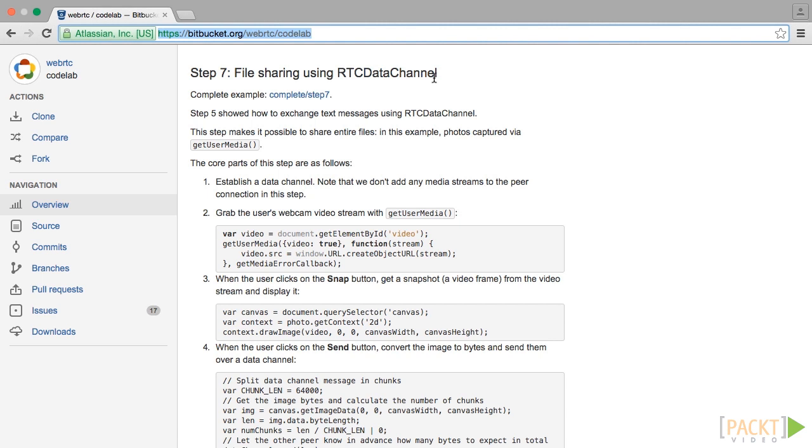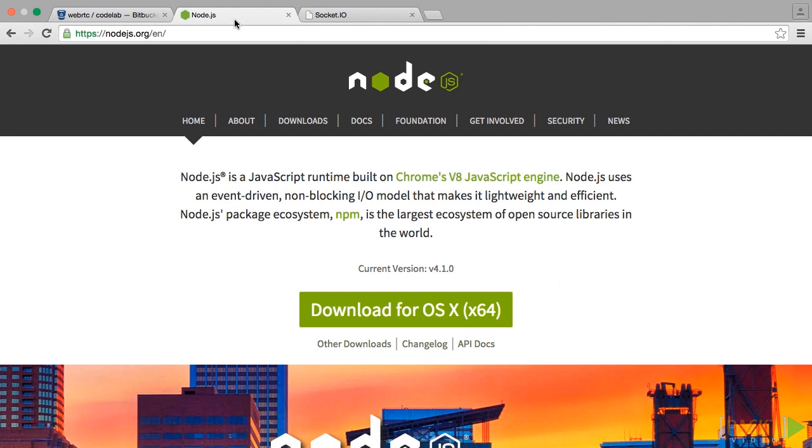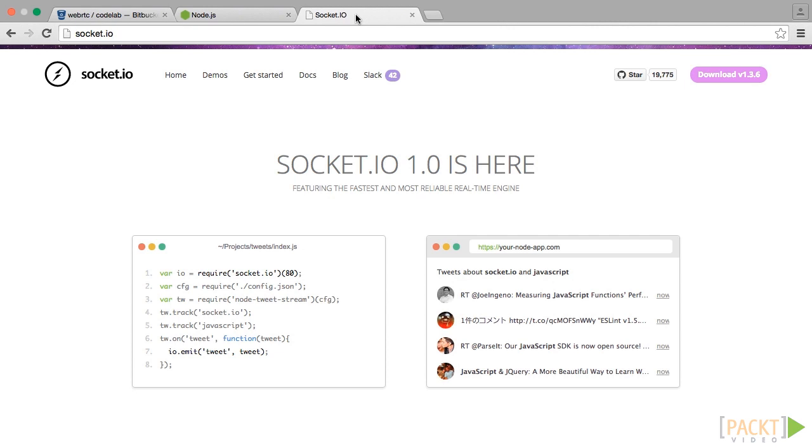We already checked that for having a web app working on Chrome we need to serve it. Local files have limitations. Node.js will help us to launch a very simple server. Besides, on this server we want to establish a WebSocket between two peers. A channel where the signaling can take place. Socket.io is a great solution for that.